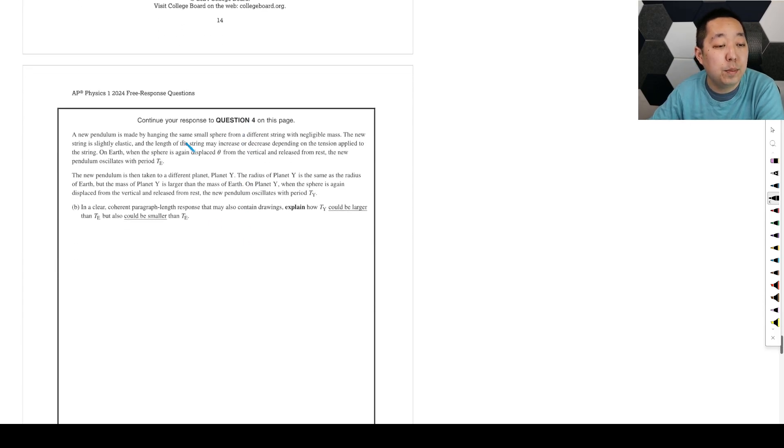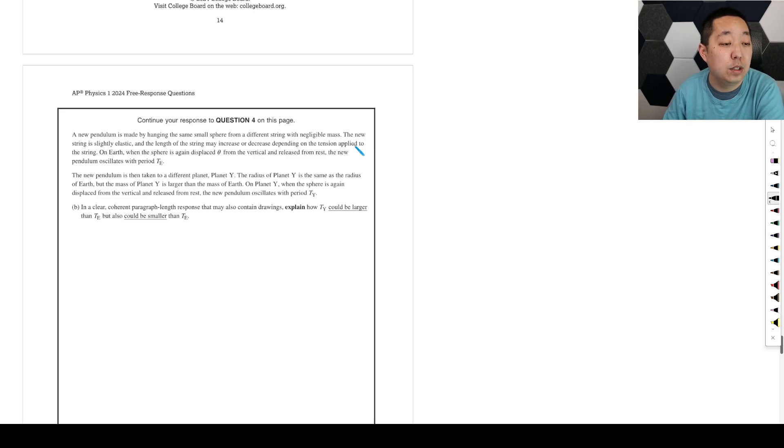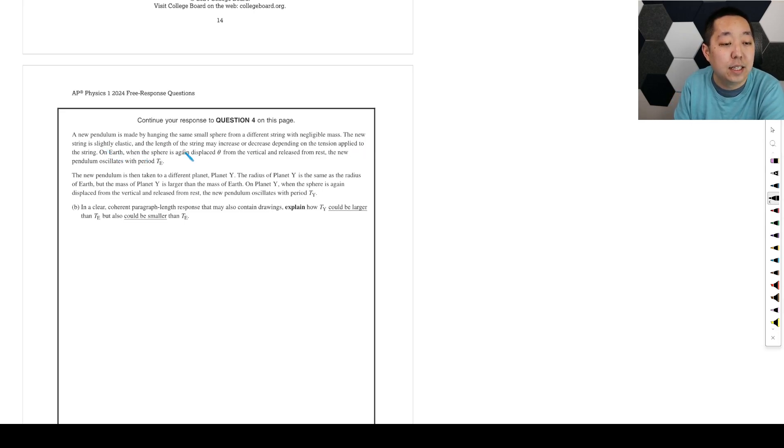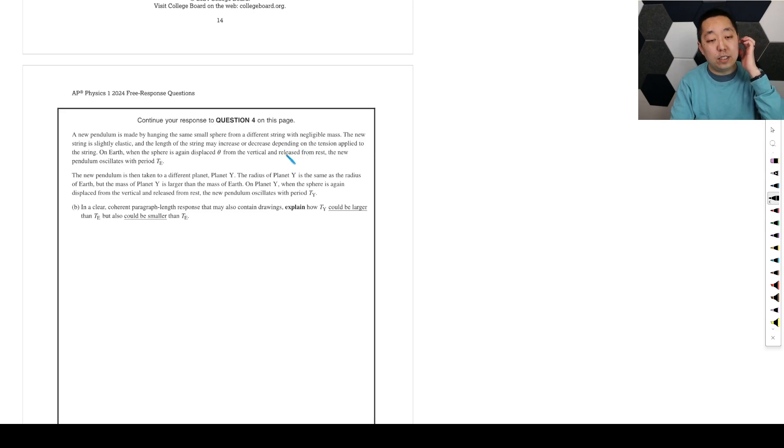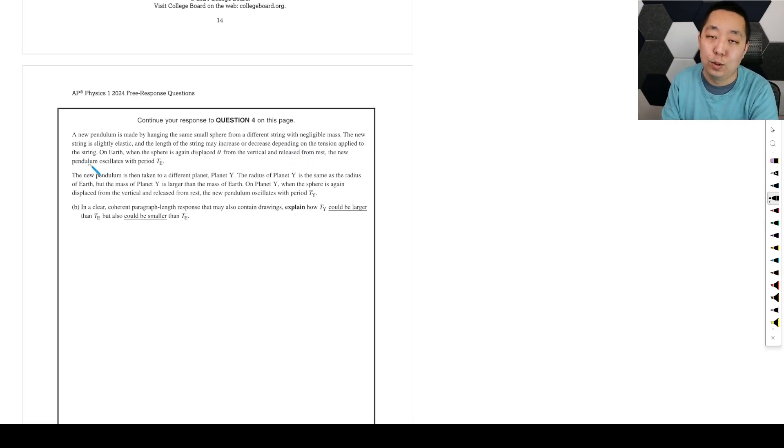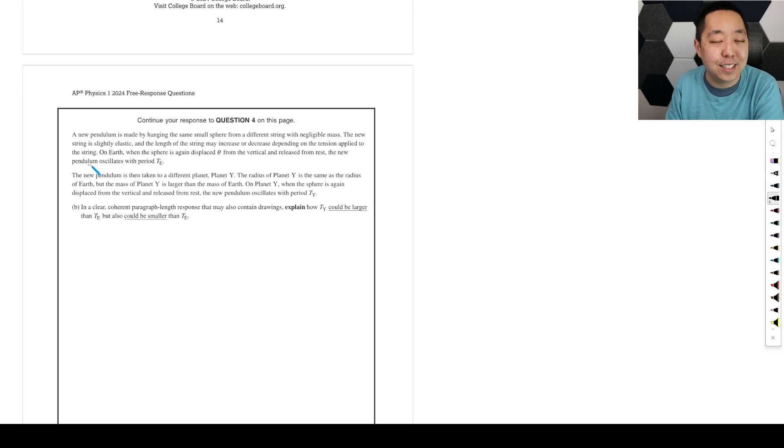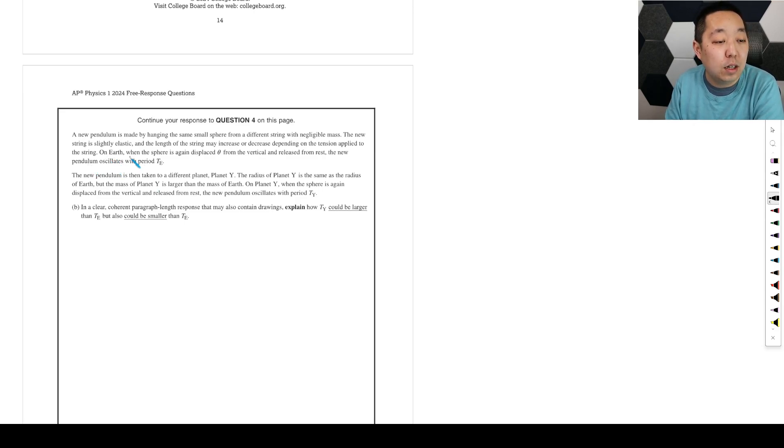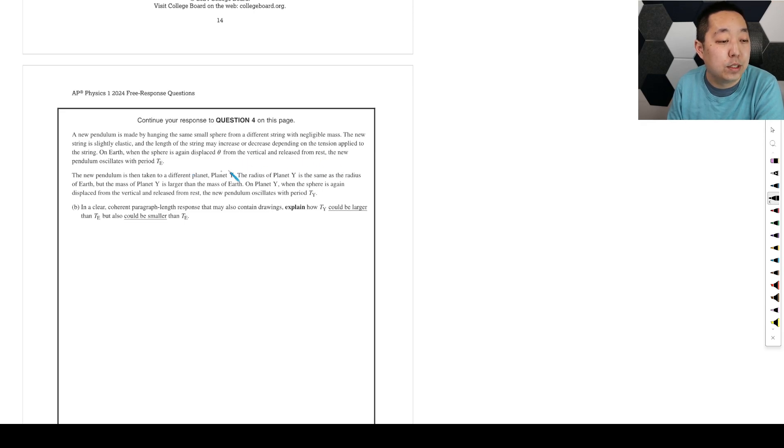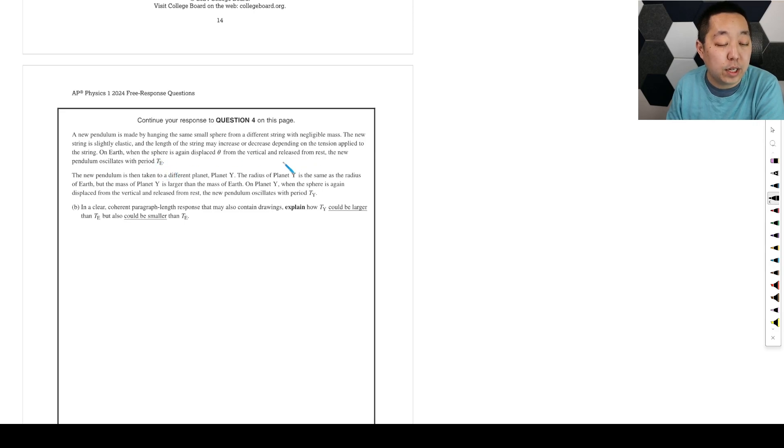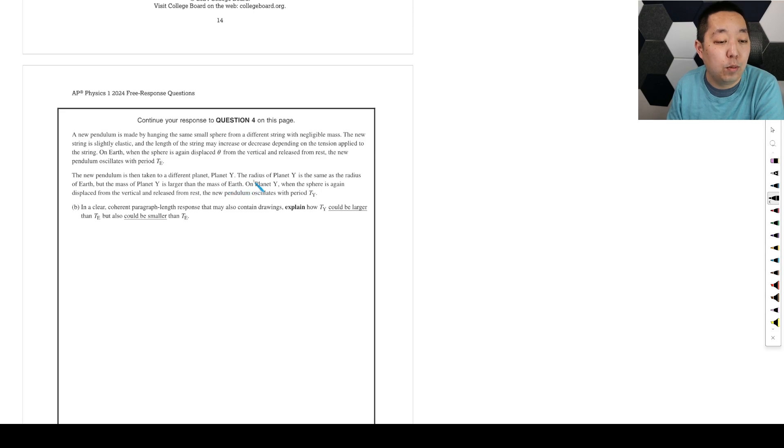A new pendulum is made by hanging the same small sphere from a different string with negligible mass. The new string is slightly elastic, and the length of the string may increase or decrease depending on the tension applied to the string. So we're stretching a little, like a rubber band a little bit, like a spring. On Earth, when the sphere is again displaced theta from the vertical and released from rest, the new pendulum oscillates with period T_E. So we're going to oscillate here.